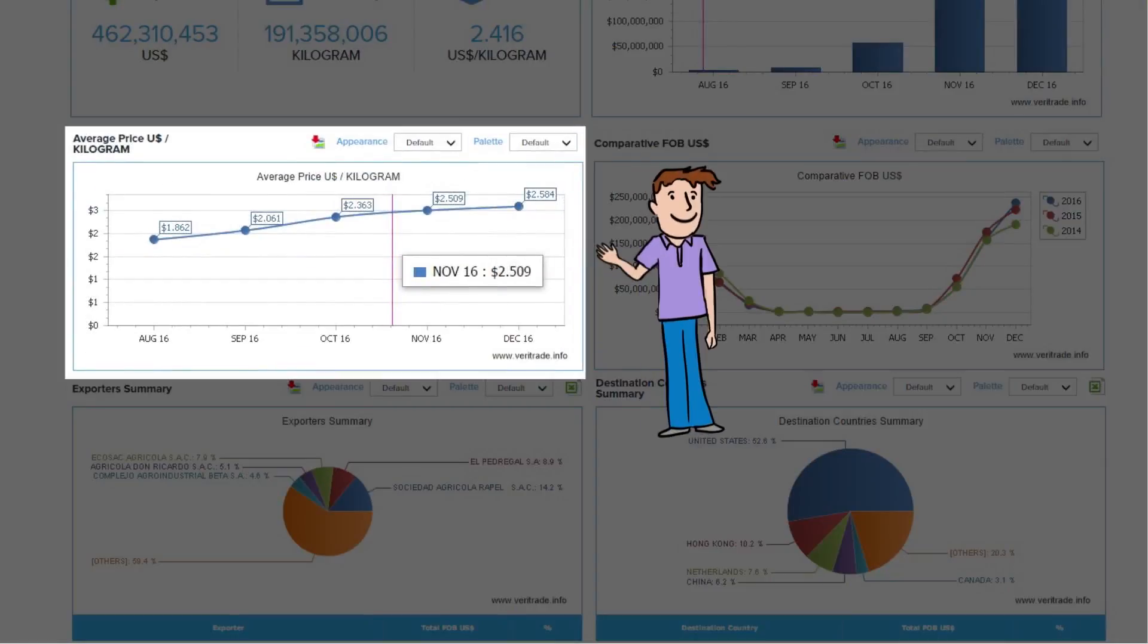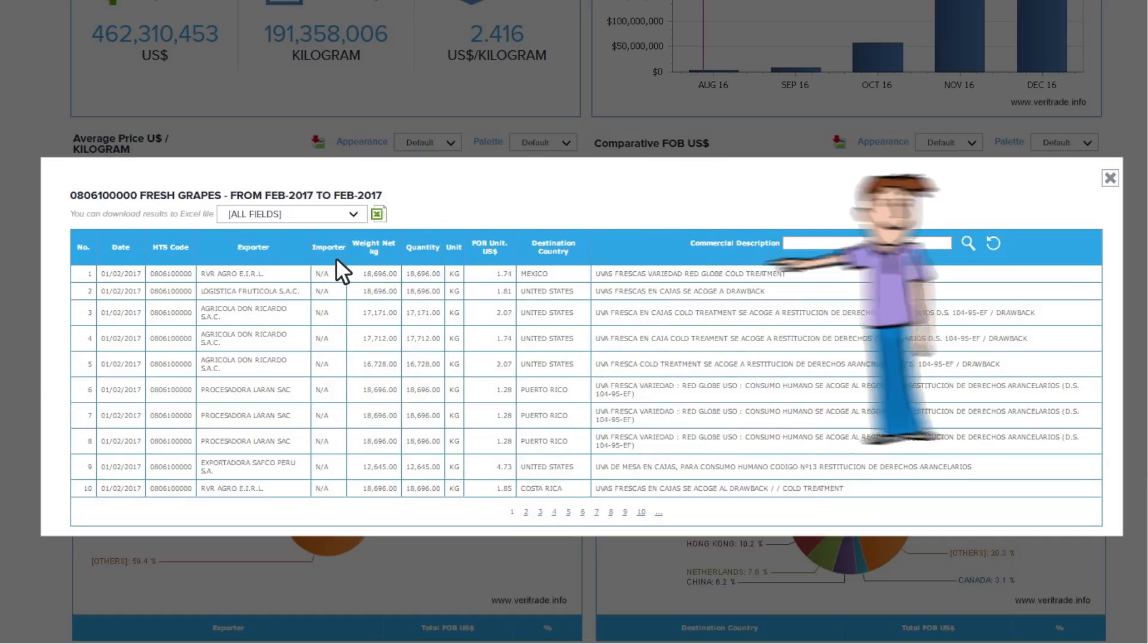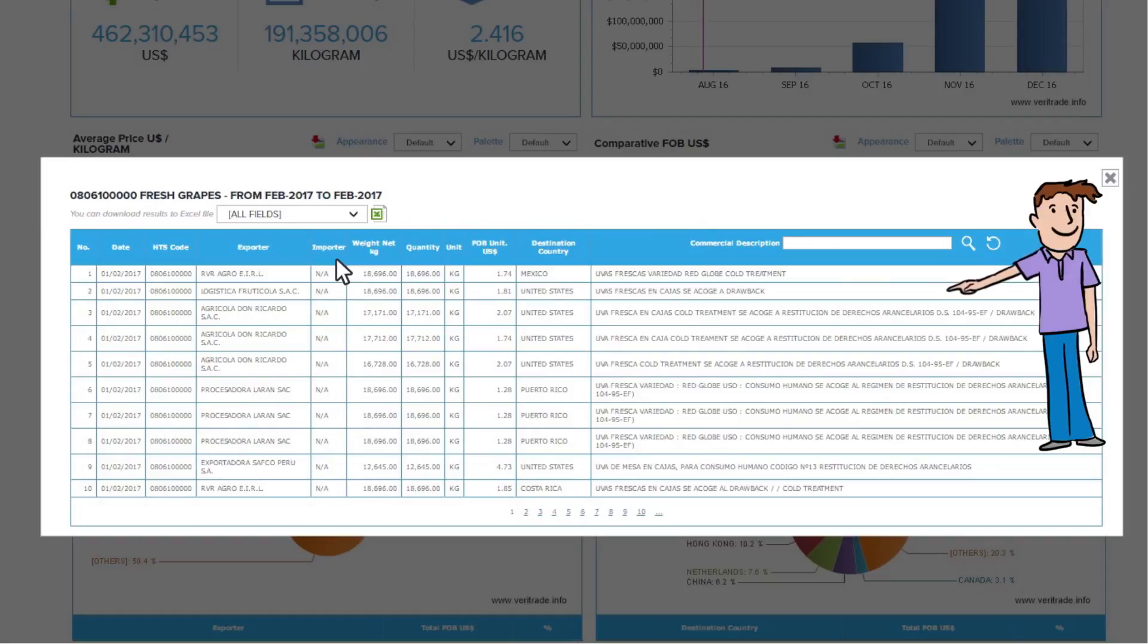Average price. Here you can analyze the average prices of your favorite product, and even by clicking on the chart, you will see the details of the information that composes the specific chart.